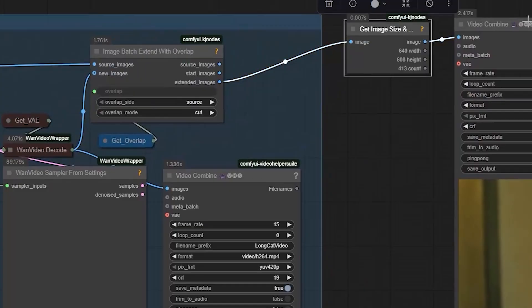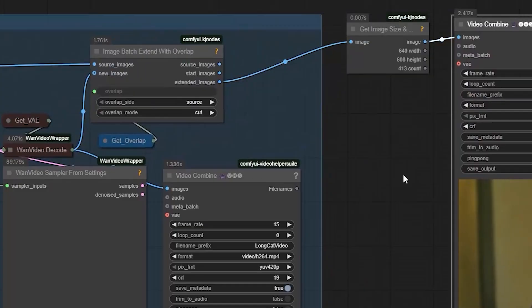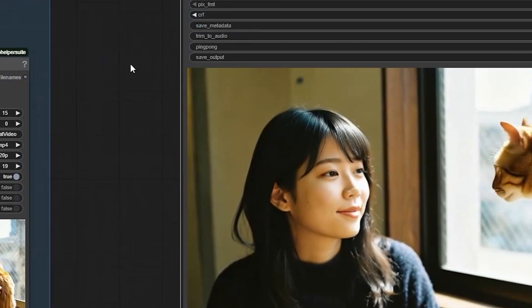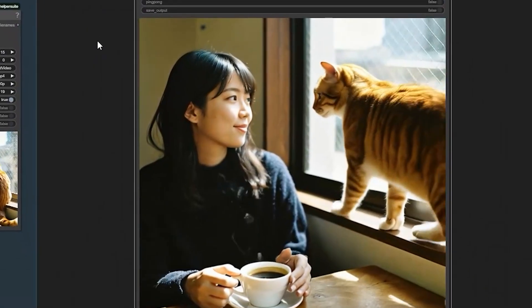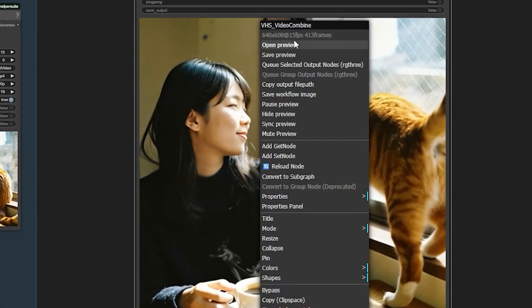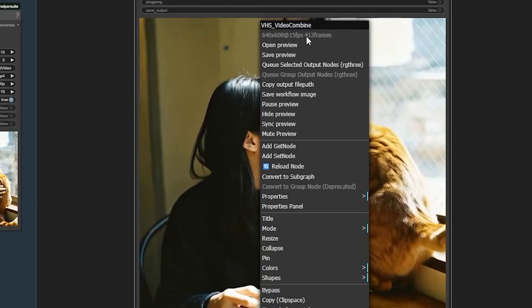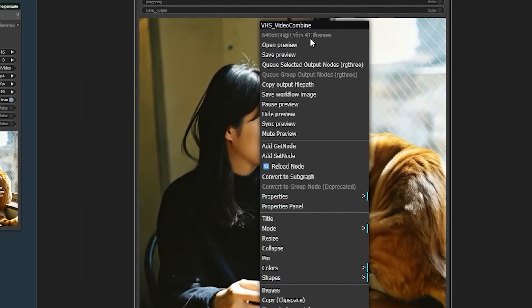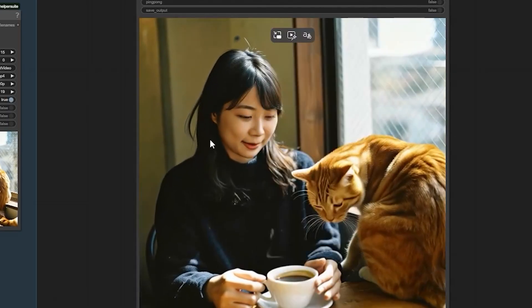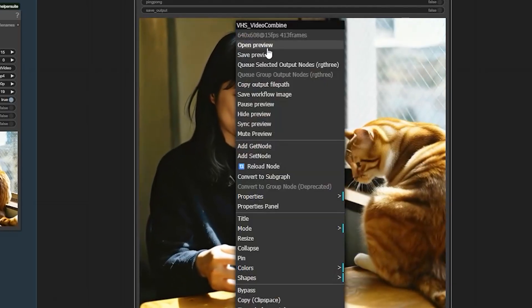After combining all the generated parts, I get a 413 frame video, which is about 27 seconds long.